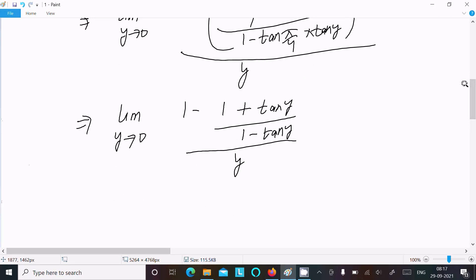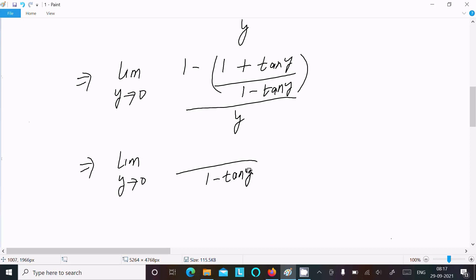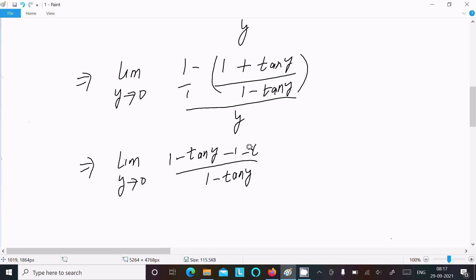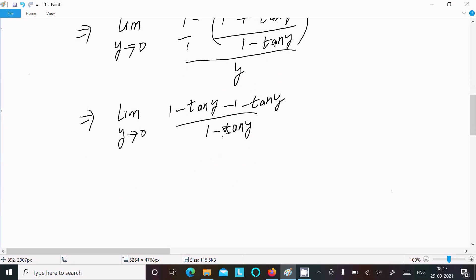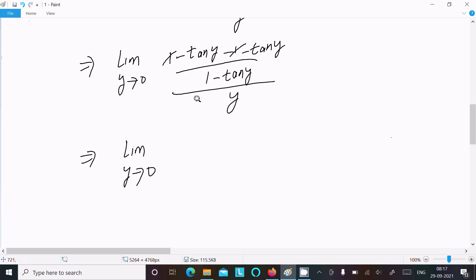Taking LCM, which is 1 minus tan y, we get: 1 minus tan y minus (1 plus tan y), all divided by y times (1 minus tan y). After cancellation, the numerator becomes 1 minus tan y minus 1 minus tan y, giving minus 2 tan y, divided by y times (1 minus tan y).